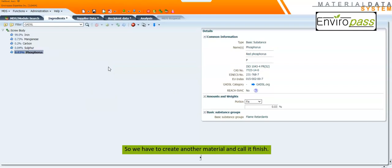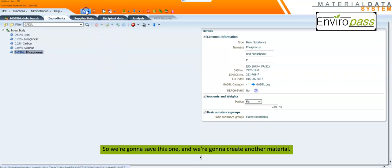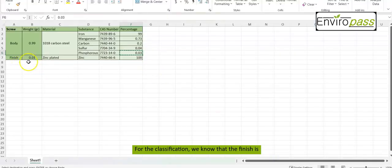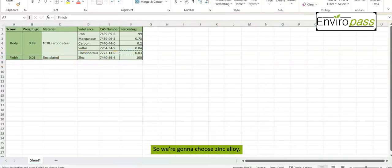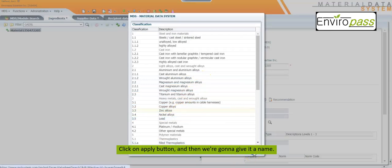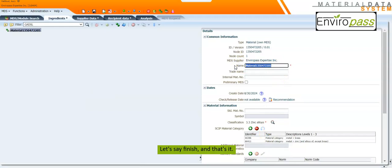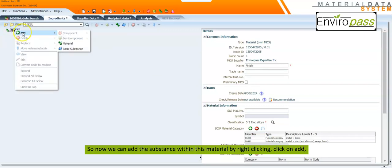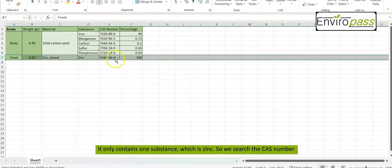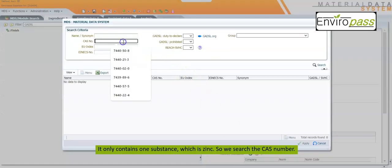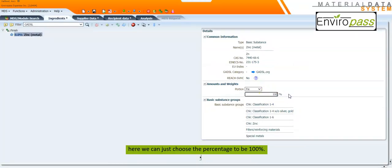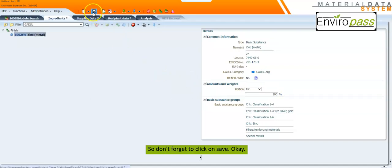Now we have to create another material and call it 'finish.' We save this one and create another material by clicking New, Data Sheet, and Material. For the classification, we know the finish is made of pure zinc and it's 100% zinc, so we choose Zinc Alloy. Click Apply and give it the name 'finish.' We add the substance by right-clicking, Add, and Basic Substance. It only contains one substance — zinc. We search by CAS number, found it, click Apply, and set the percentage to 100%. Don't forget to click Save.